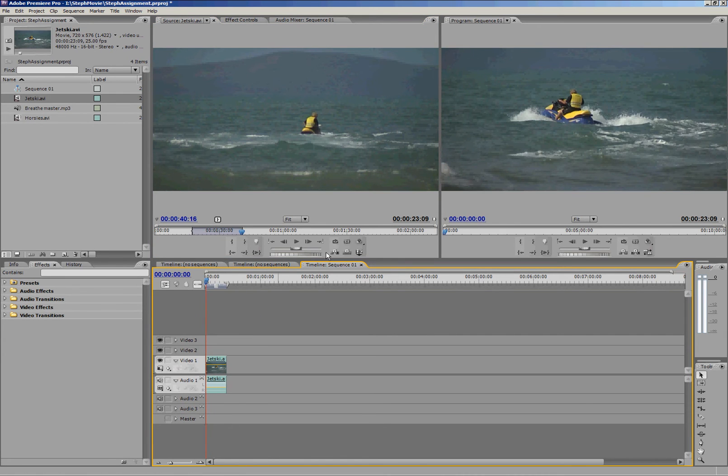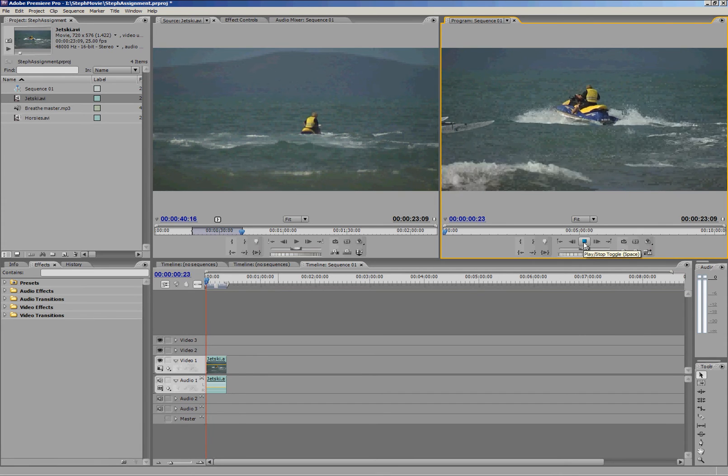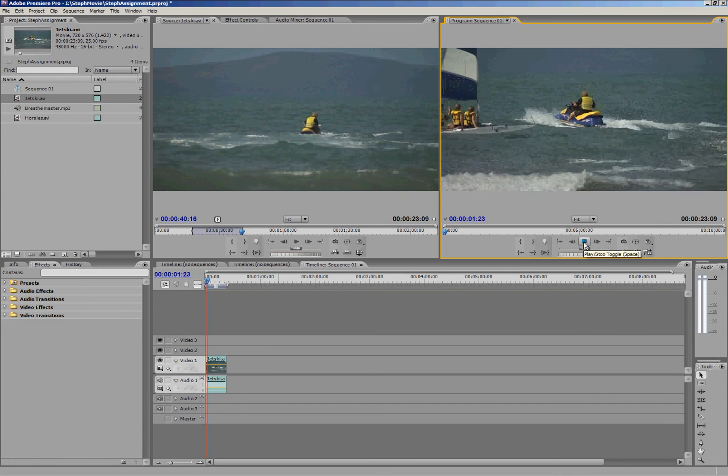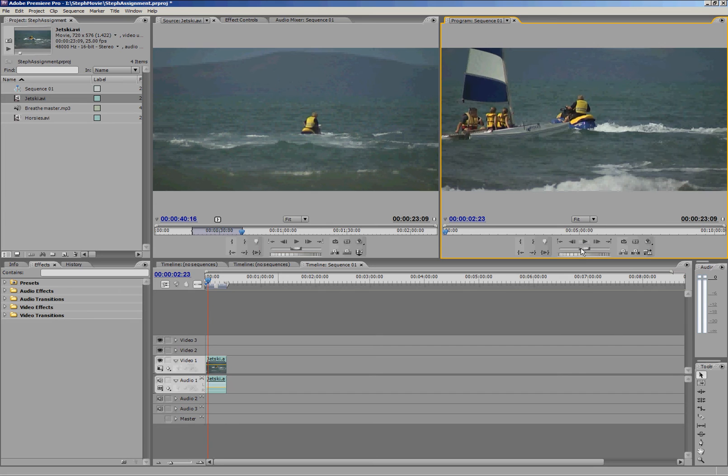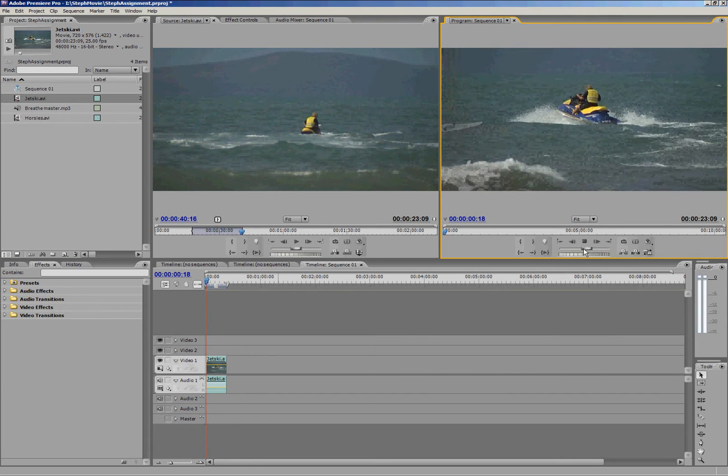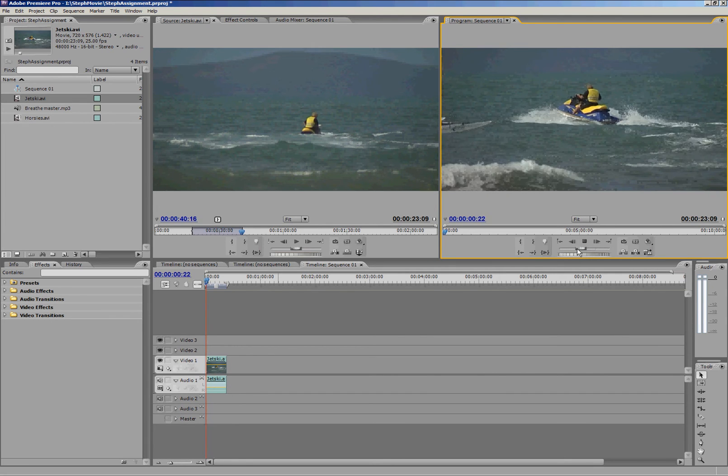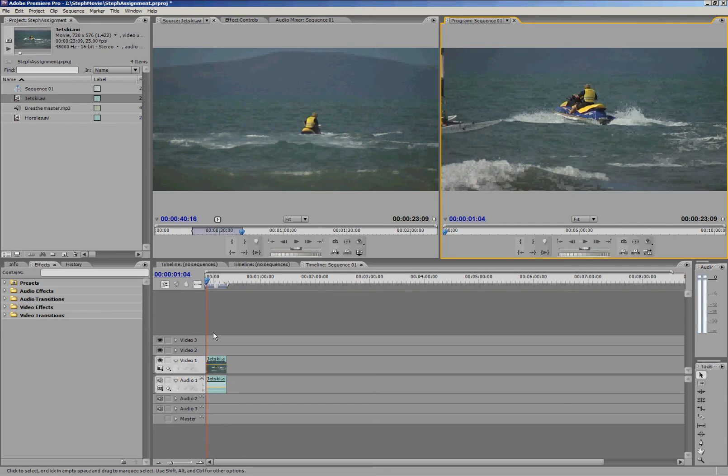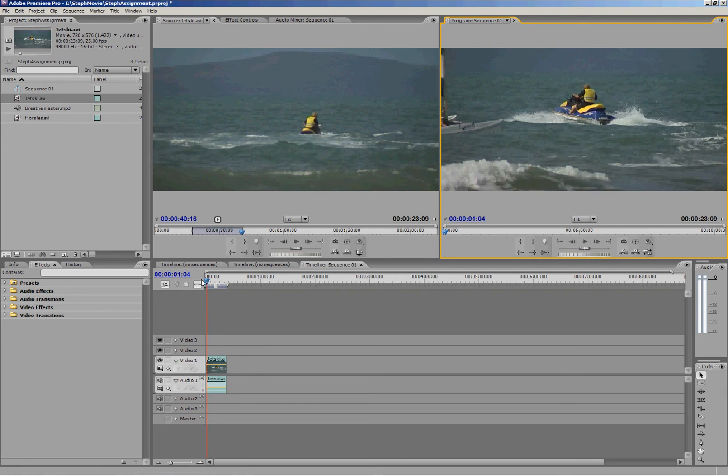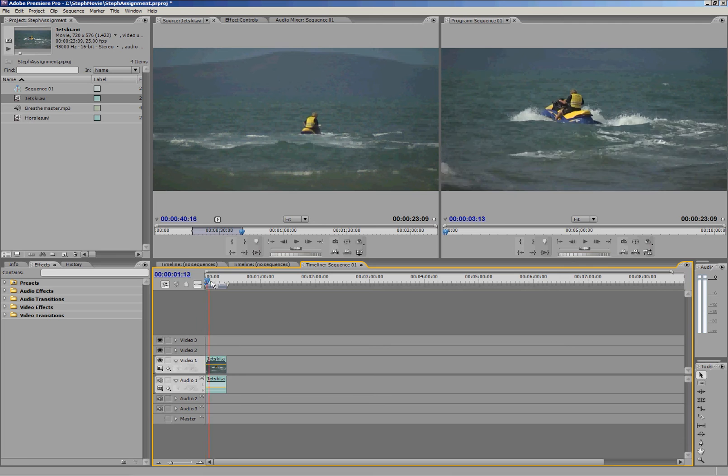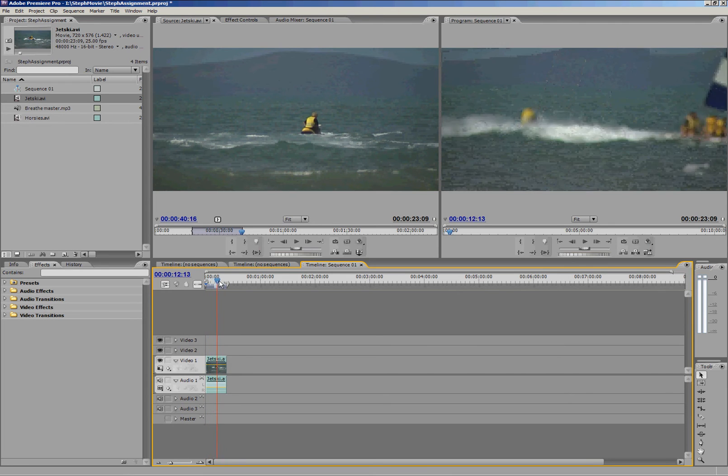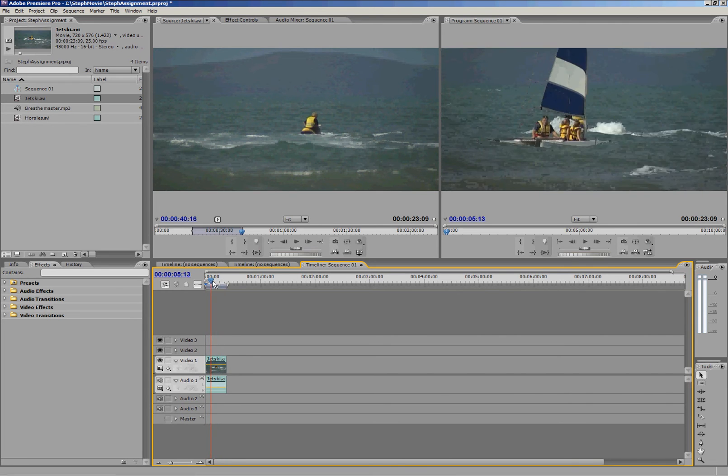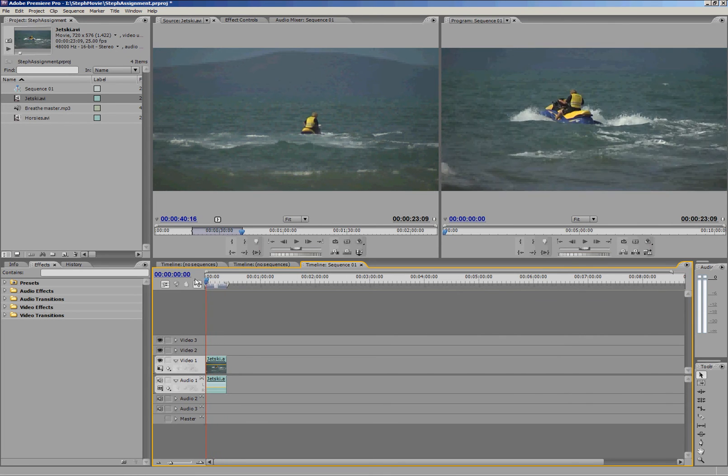If I want I can play my movie so far and have a look at what it looks like. I can stop and the same buttons that you had in the source monitor apply in the program monitor. I can also use this playhead to scrub through my footage down on the timeline.